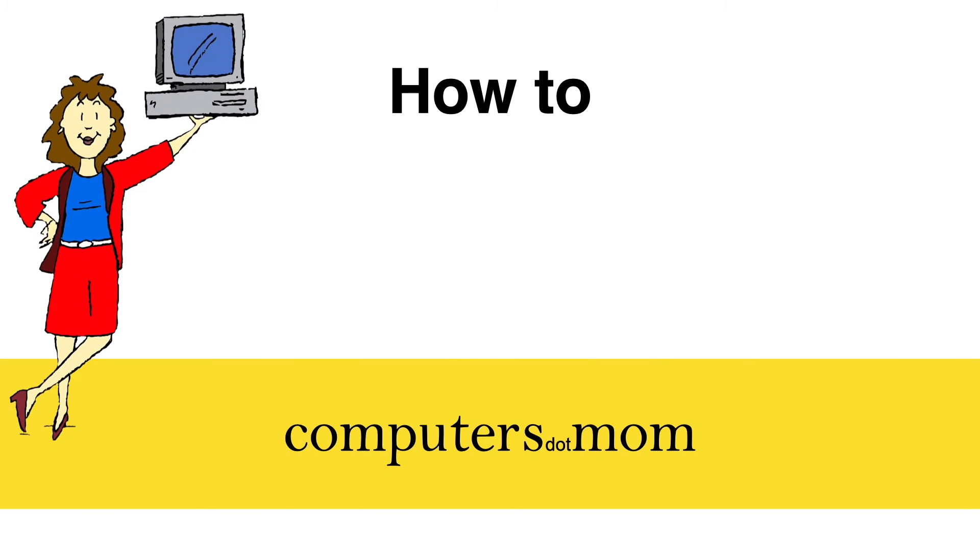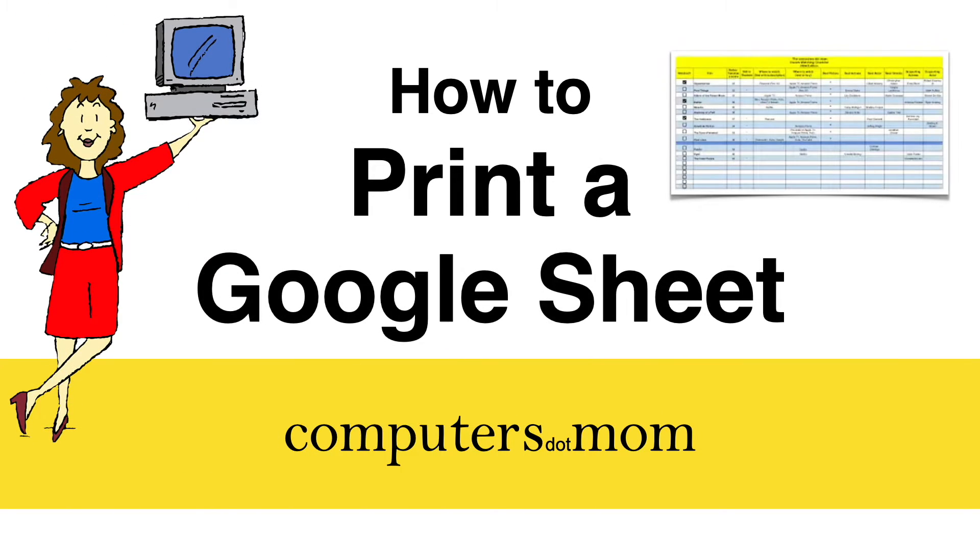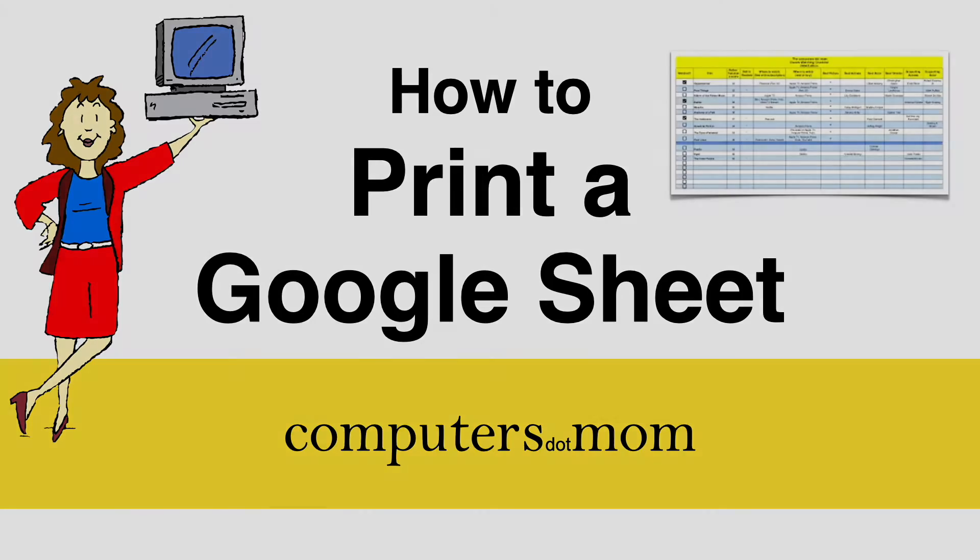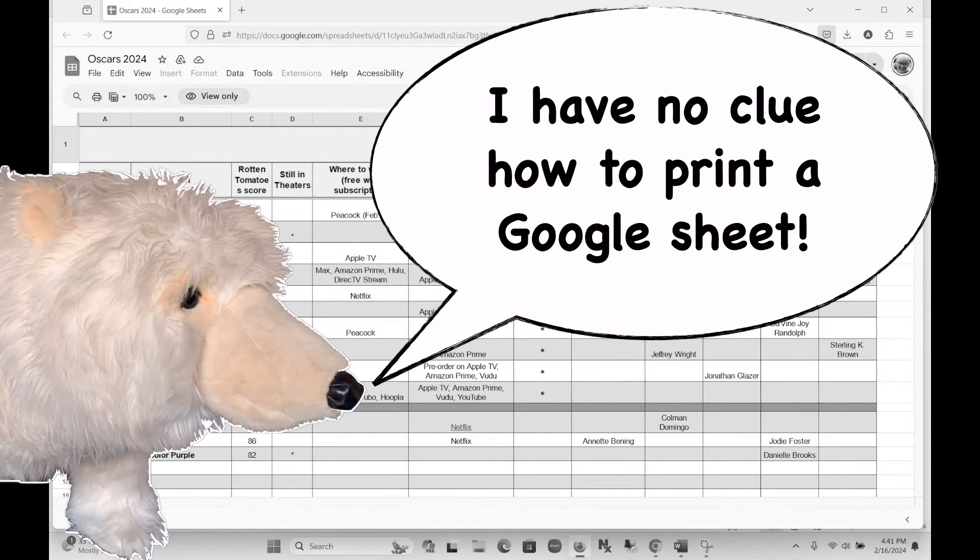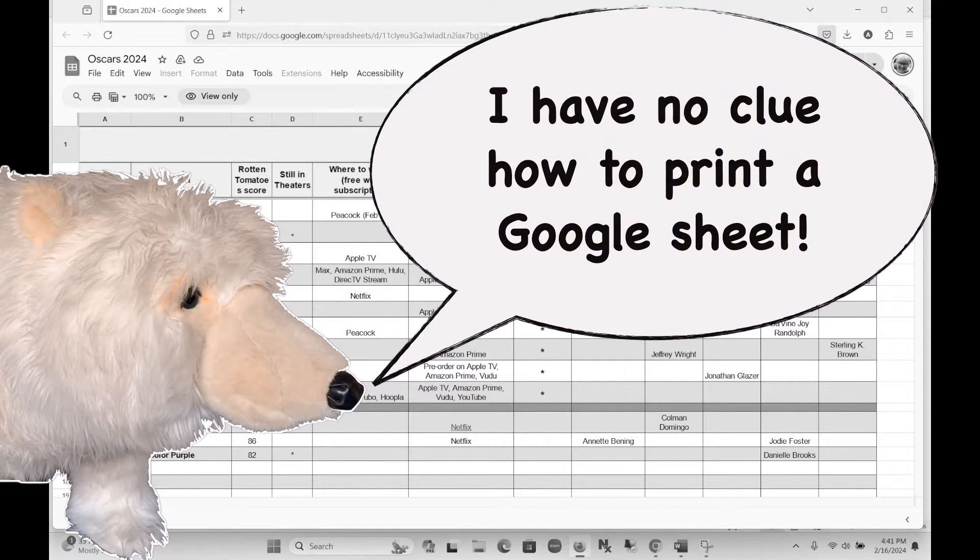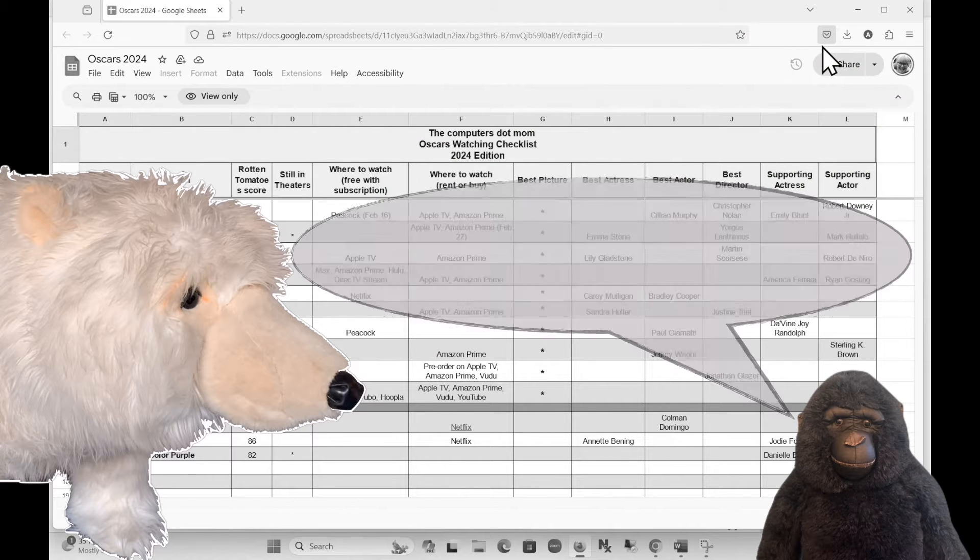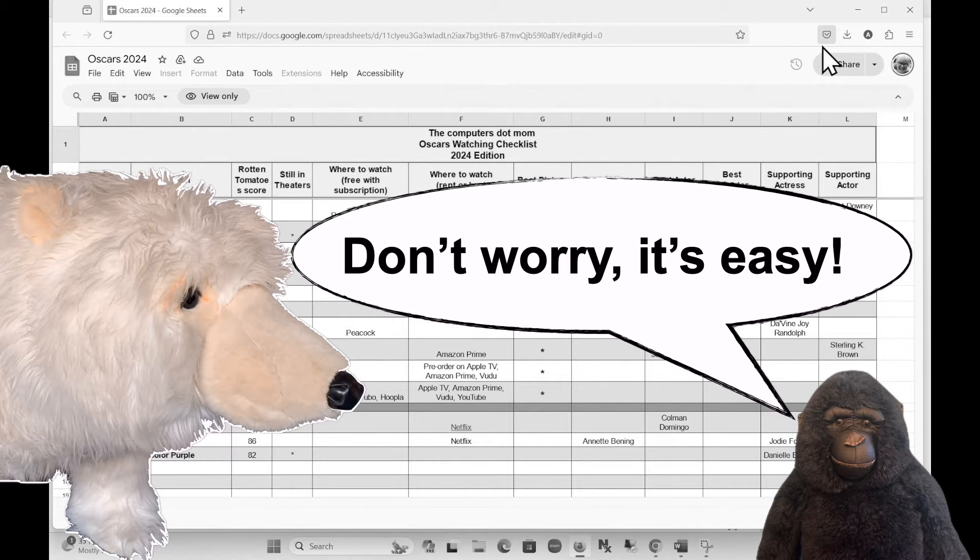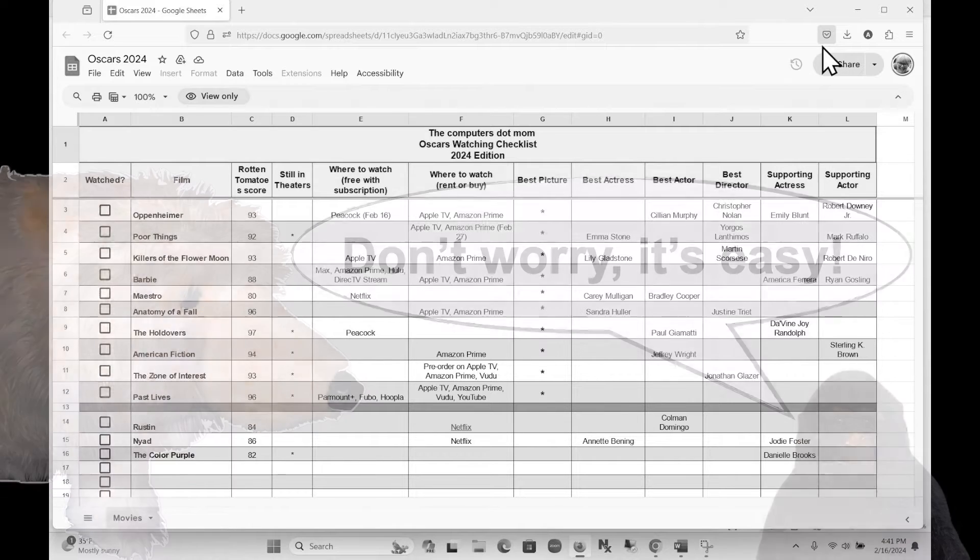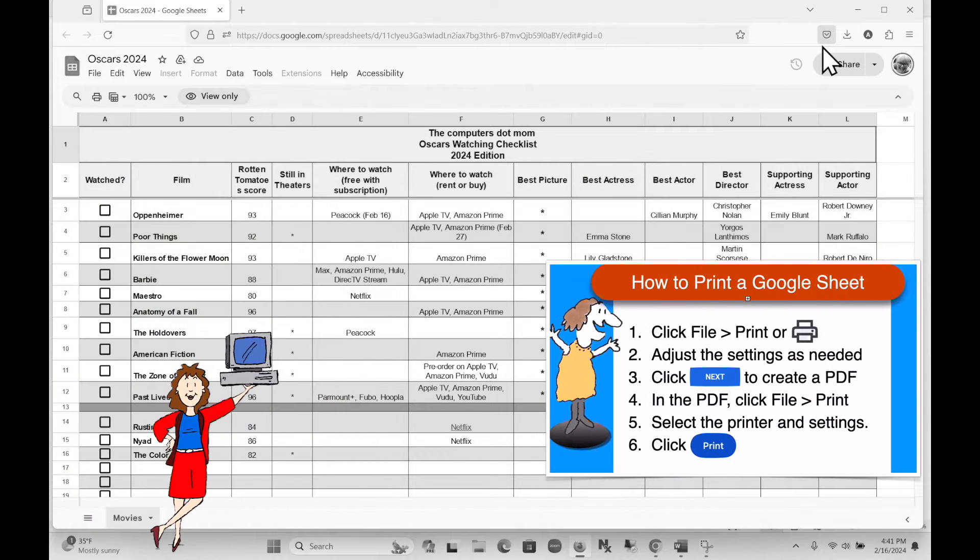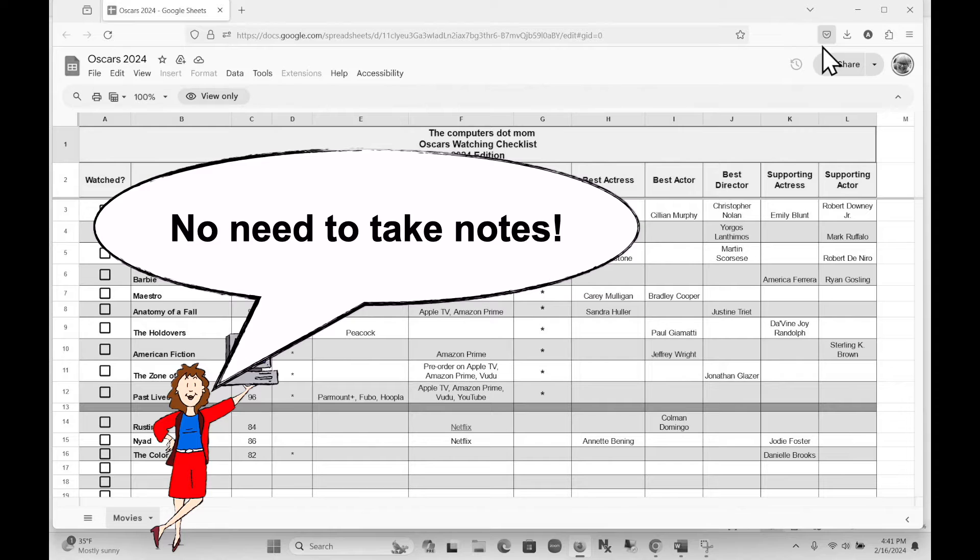Hey, it's Allison from Computers.Mom, and today's video will show you how to print a Google Sheet from your computer. I find that lots of people are intimidated by Google Sheets, and certain features like printing can be confusing at first. But I'm happy to say that it's easy once you know how, and as usual, we'll provide a one-page recap of the steps at the end of the video so you don't need to take notes.